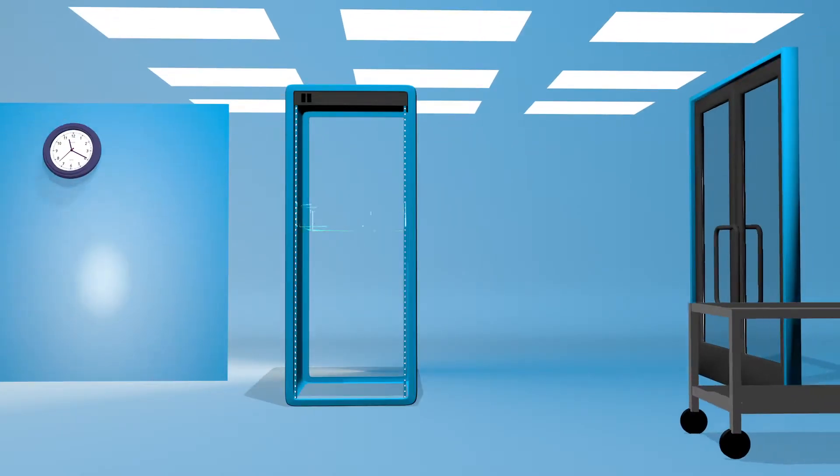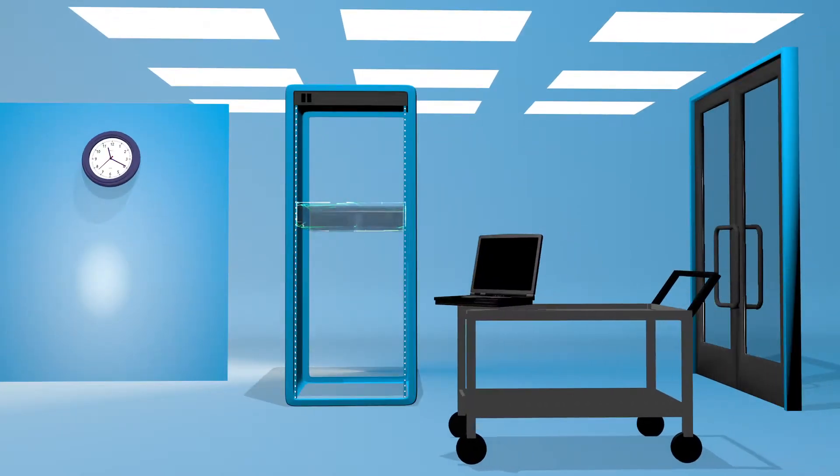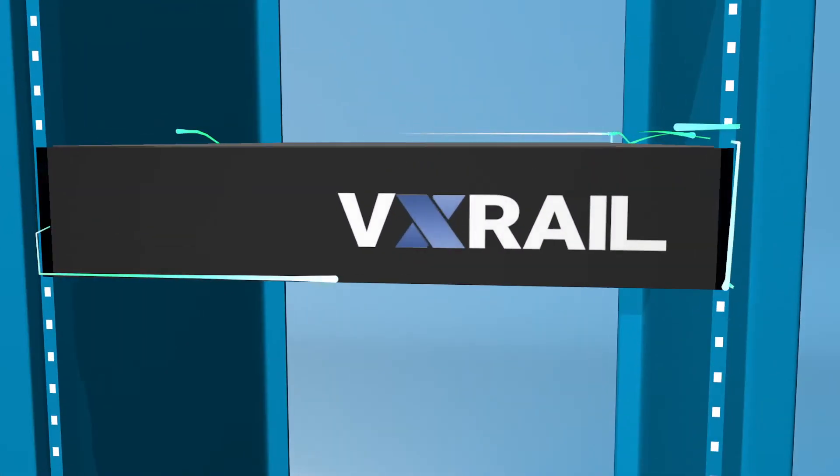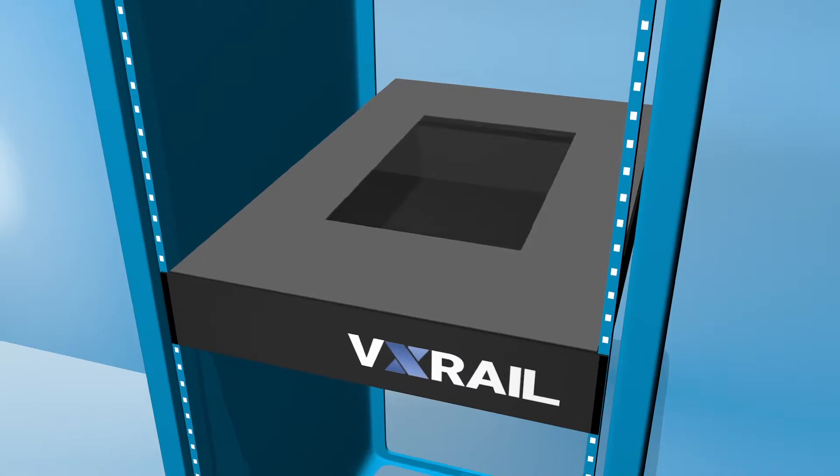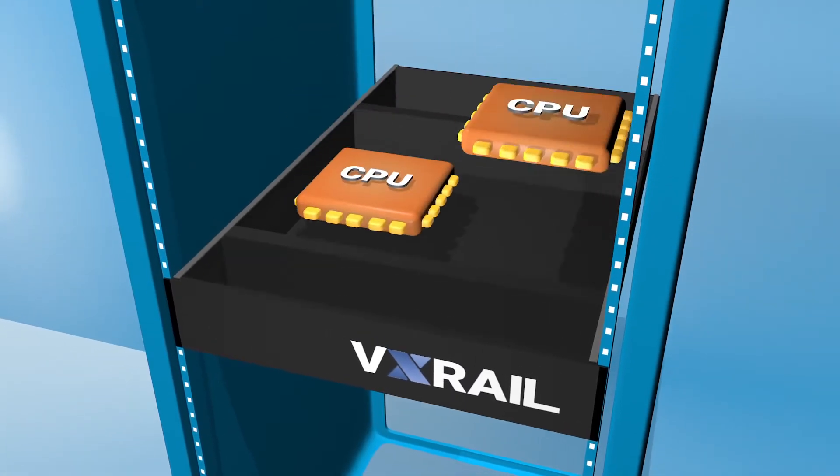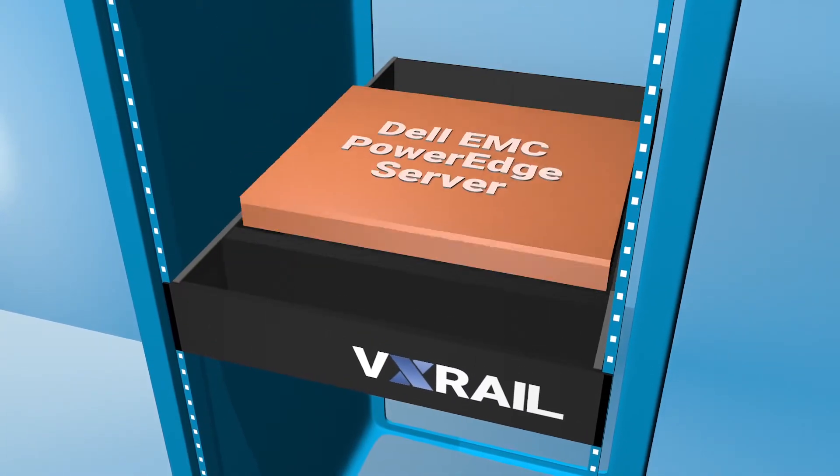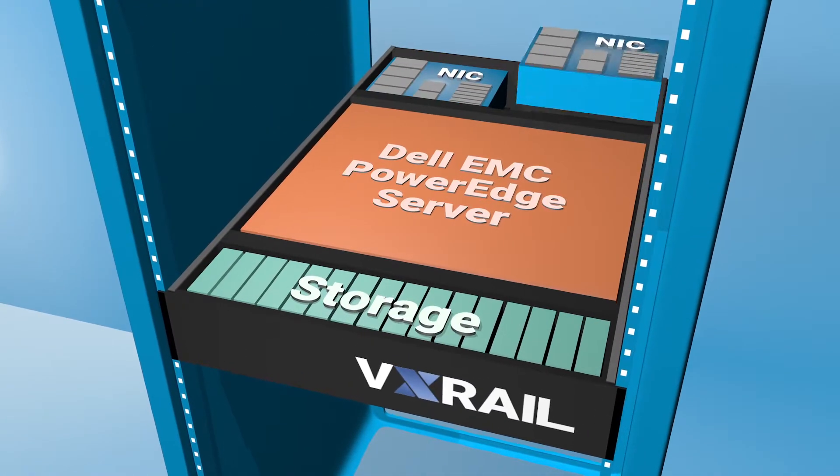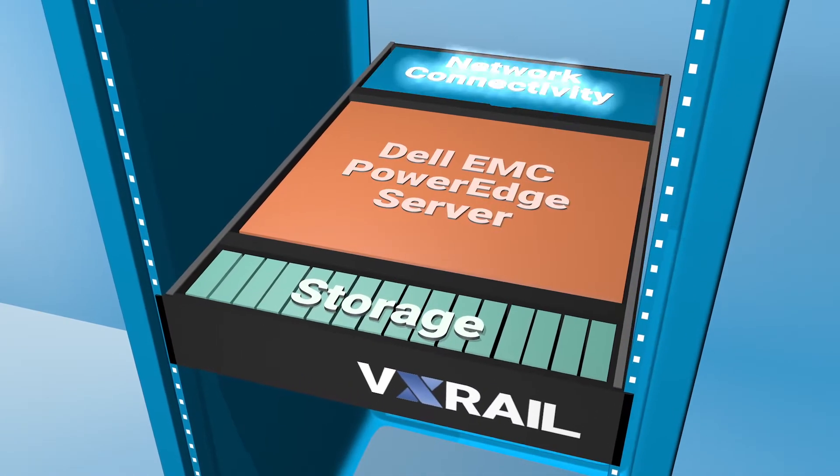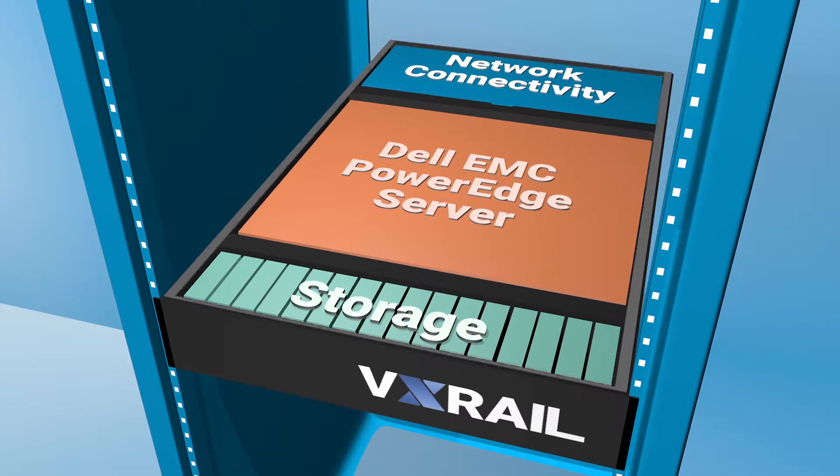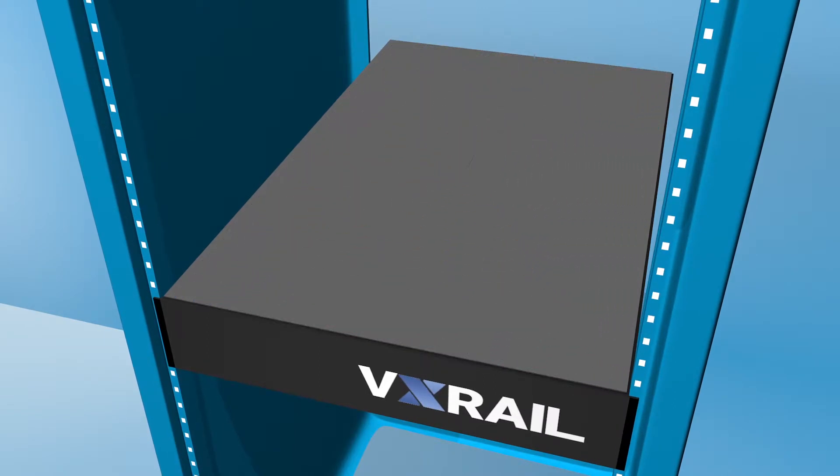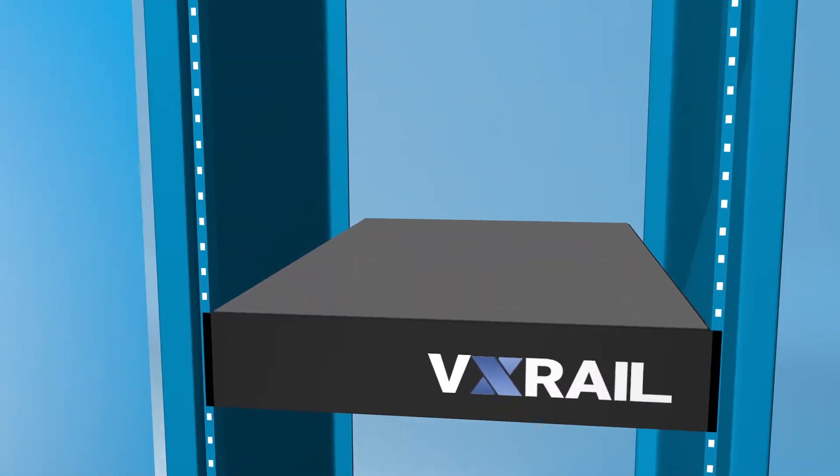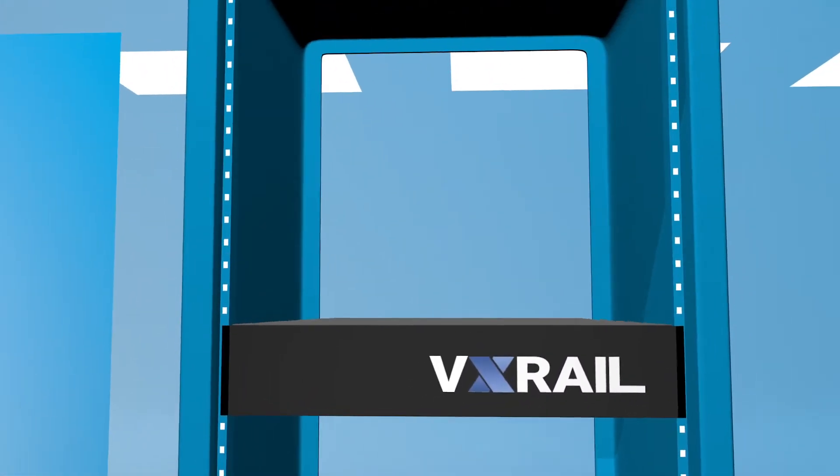Let's get physical. VxRail transforms the way you buy and deploy infrastructure by combining Dell EMC PowerEdge servers with storage and network connectivity into a single building block. No more purchasing individual components from multiple vendors.